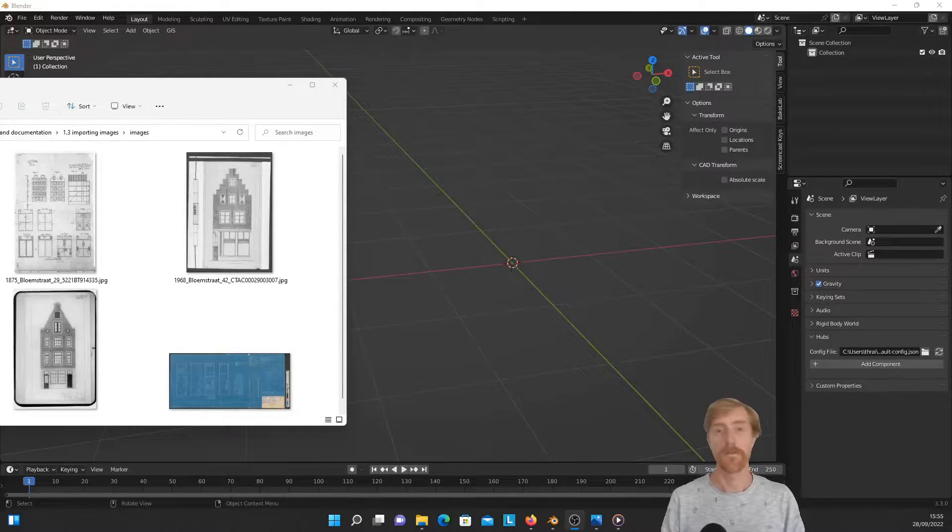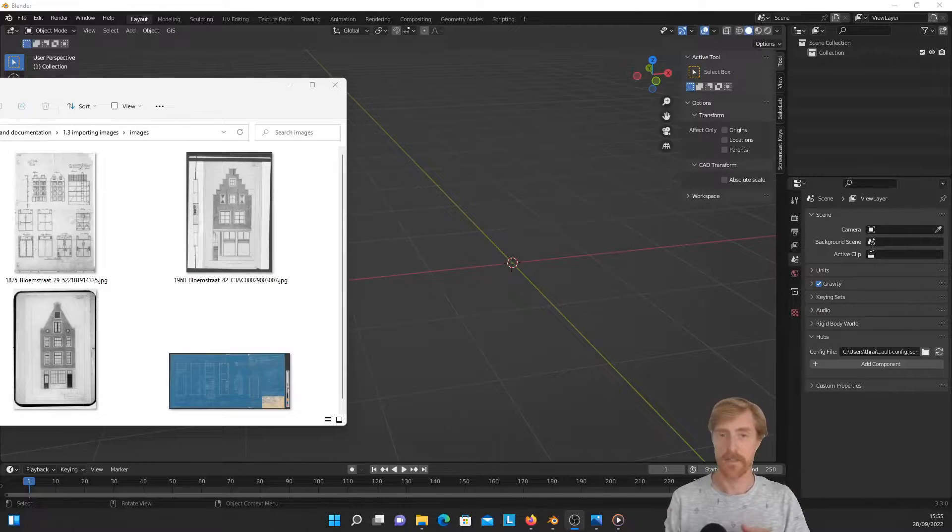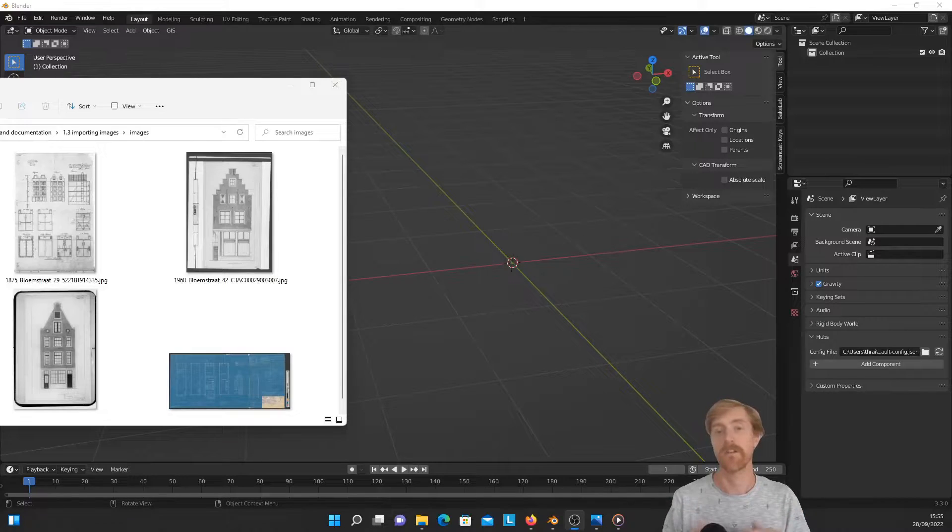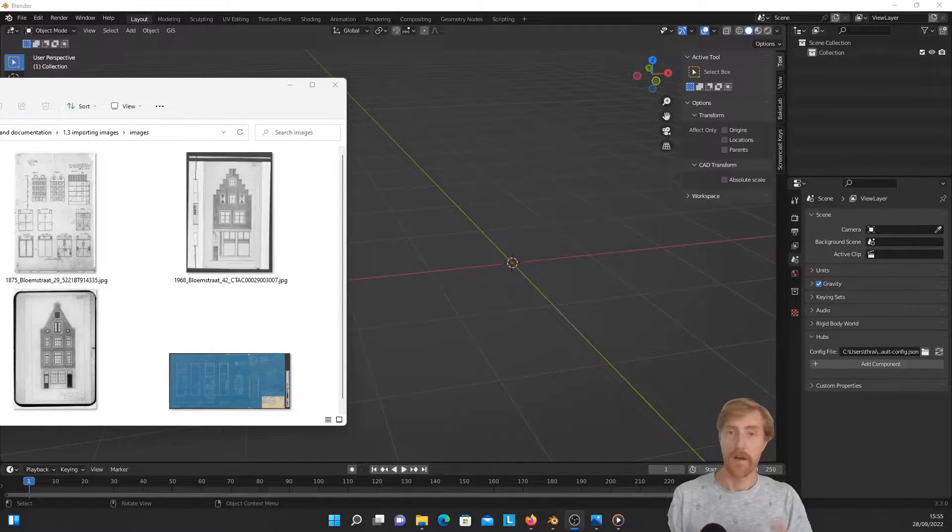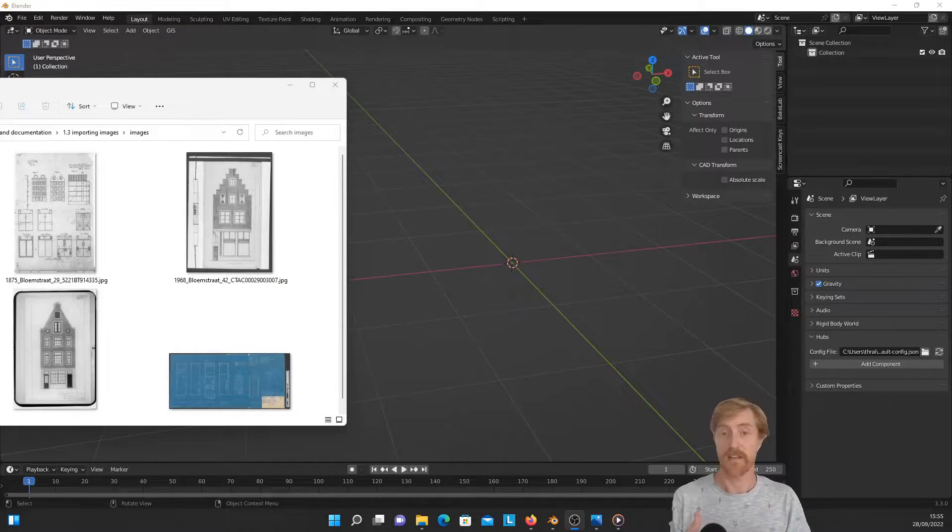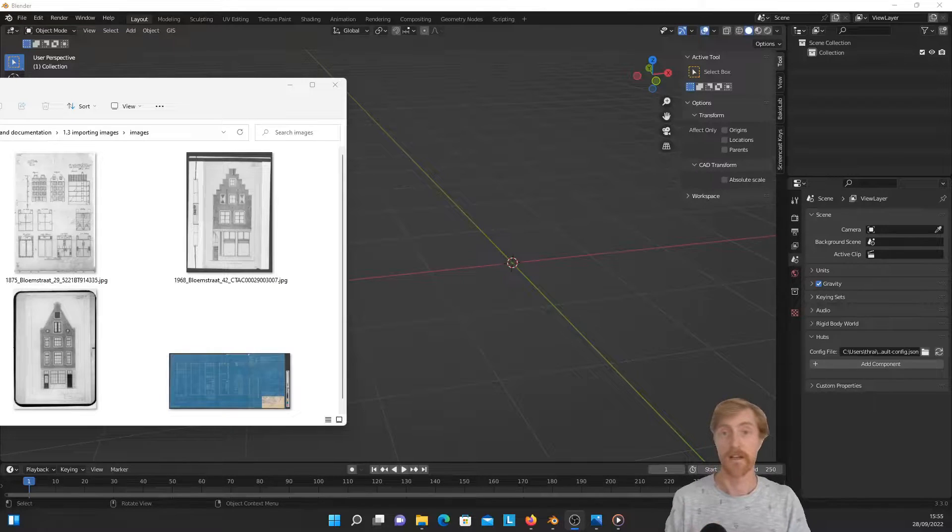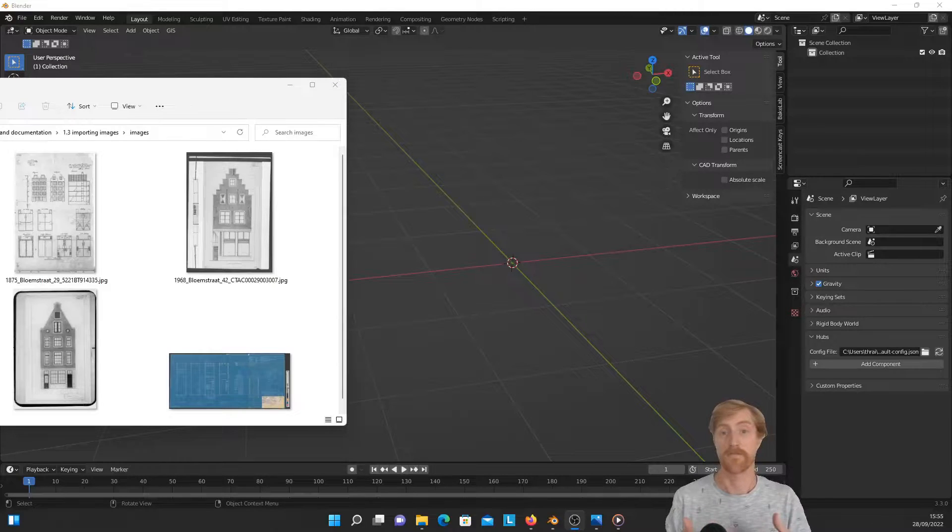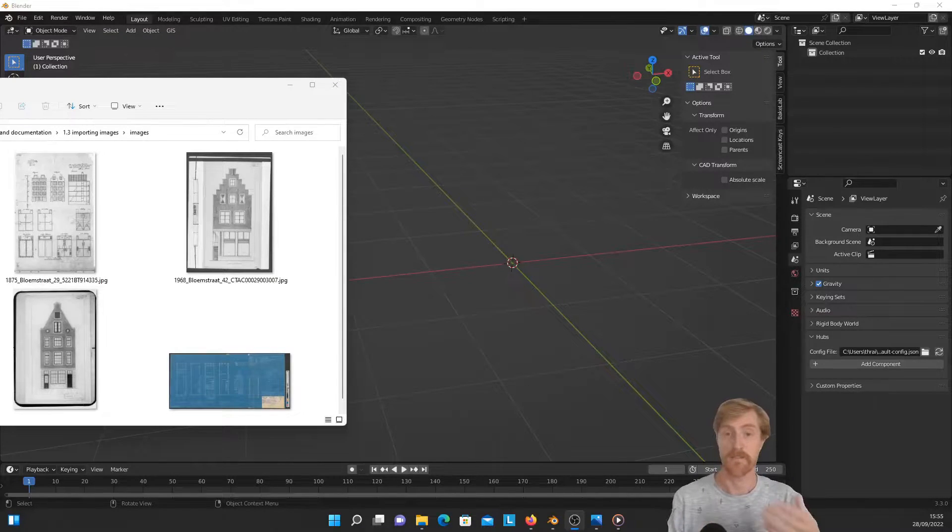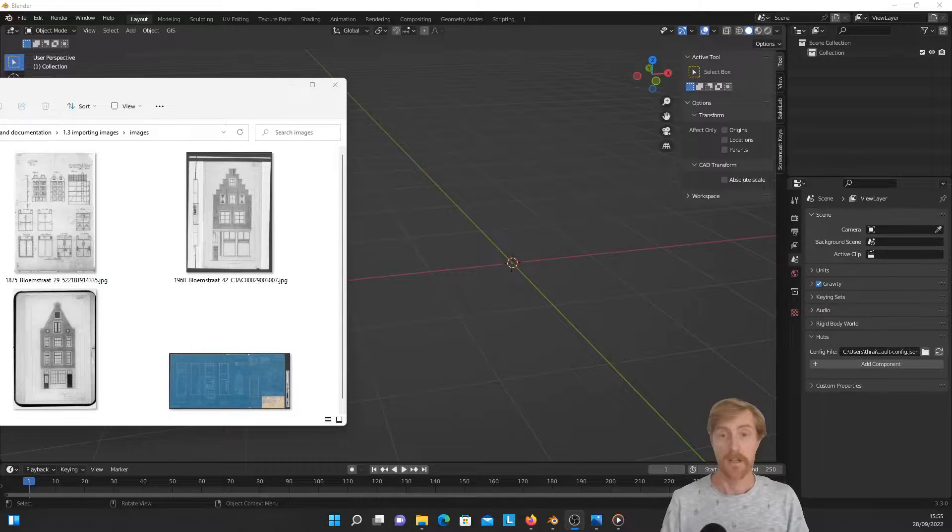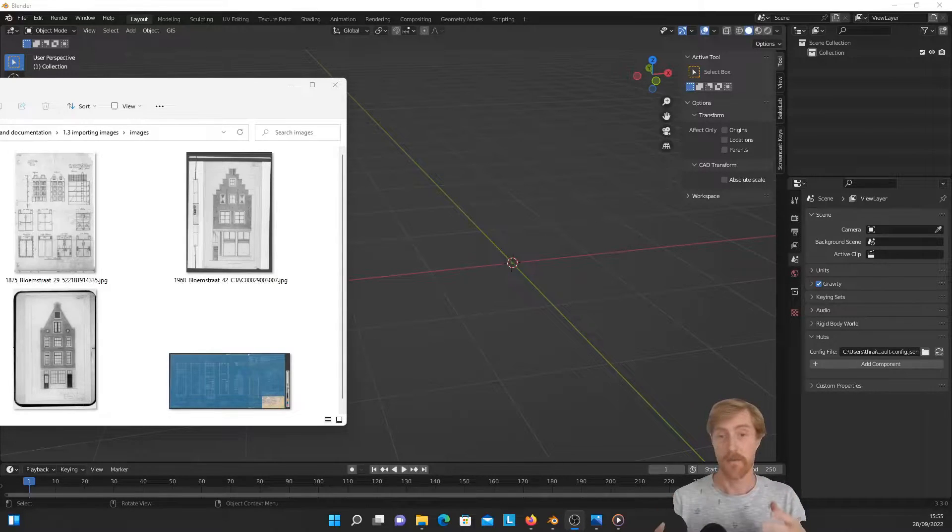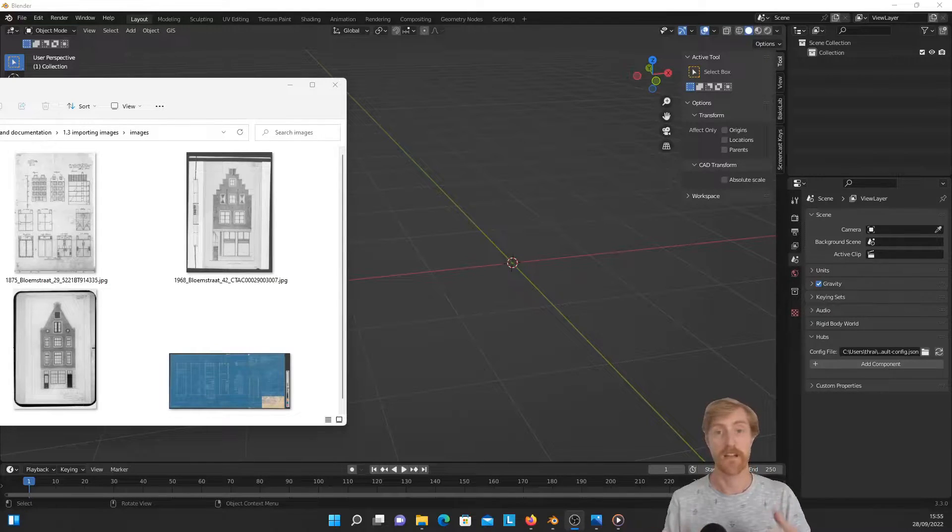The first method that I'm going to demonstrate is import images as empties. Empty objects in Blender are objects that are not rendered in the final render, but these objects do exist in your Blender scene and they can be used as a reference during modeling. In this case, we're going to use images that are contained in empty objects as references for our modeling. This is probably the easiest and most user-friendly way of getting images in Blender because it's simply a matter of drag and drop.